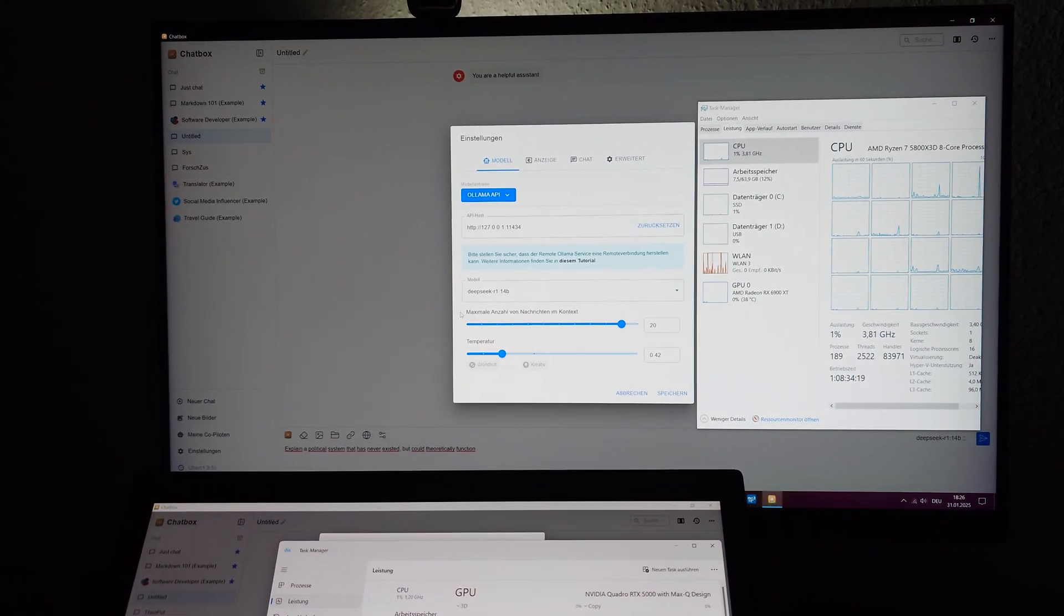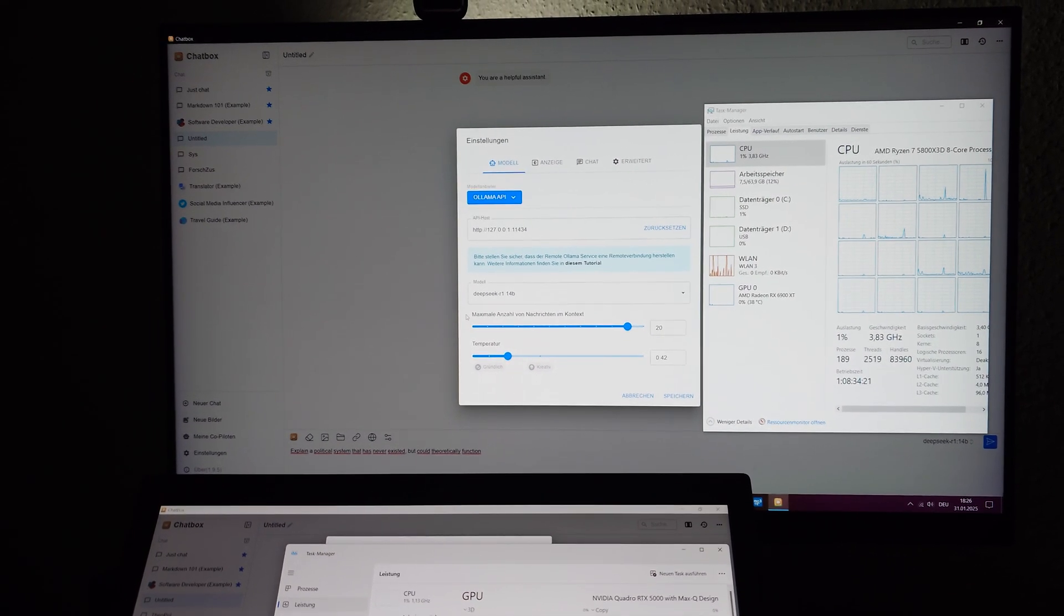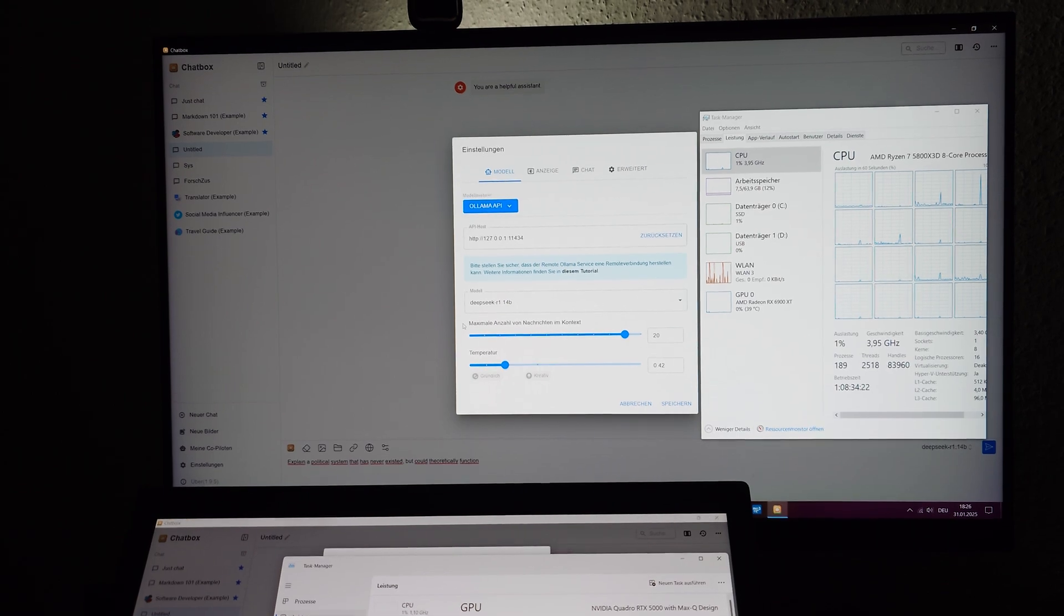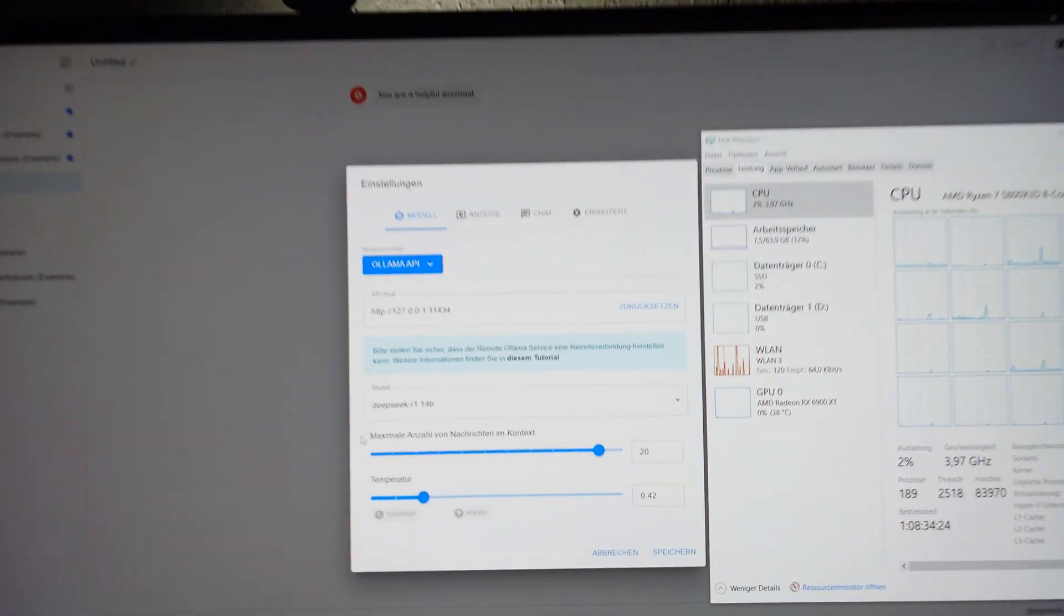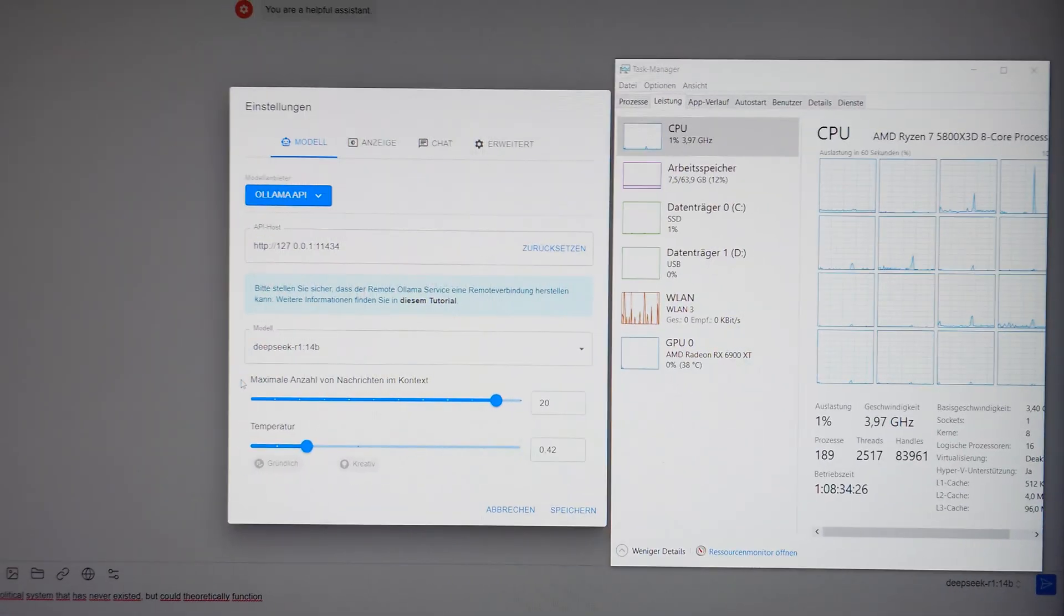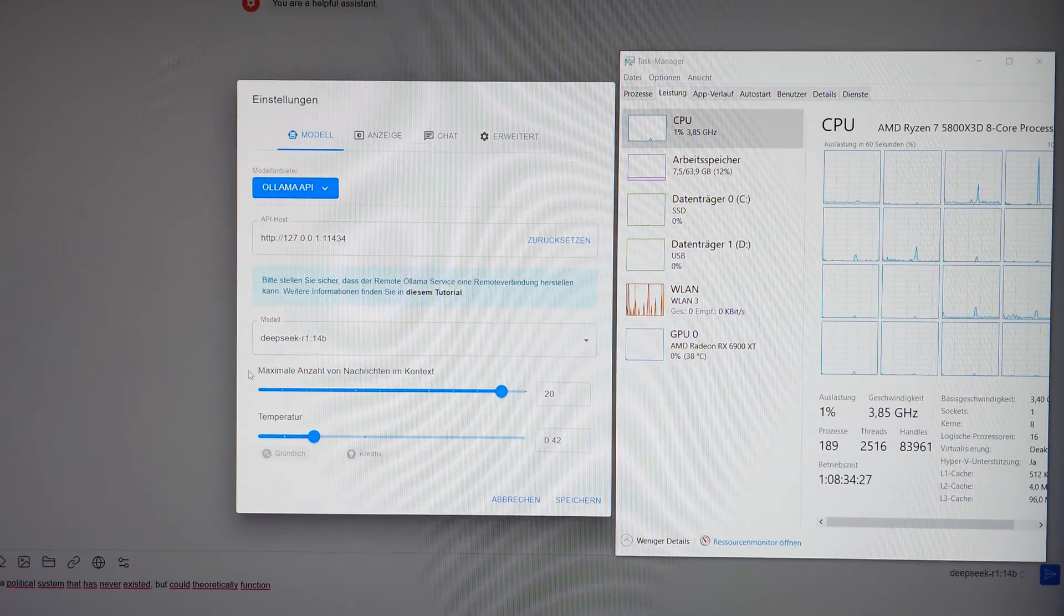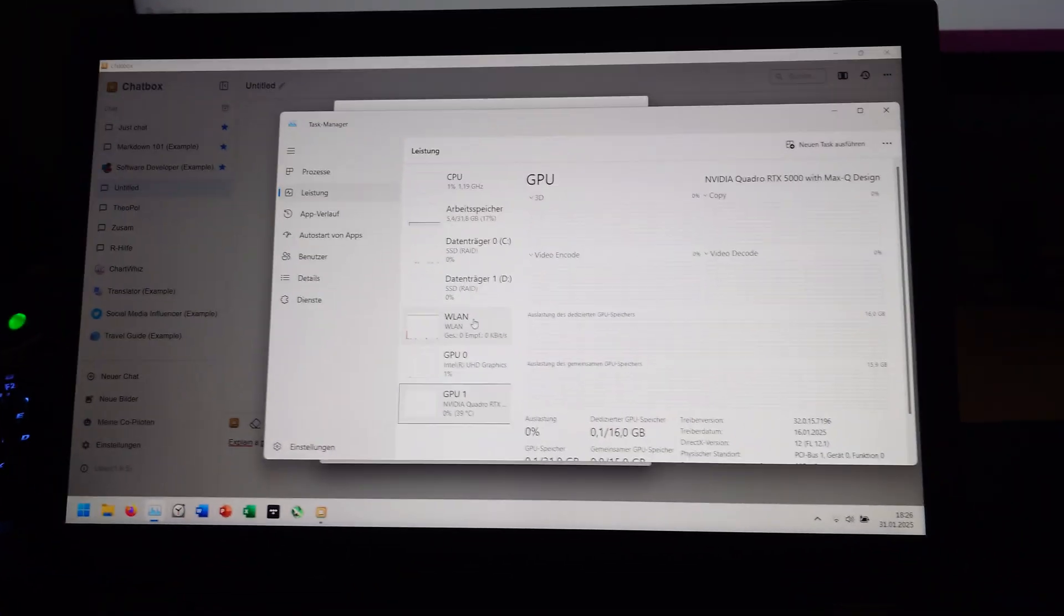Hello and welcome to a new video where we are going to take a look at the performance difference of the new DeepSeq R1 model when being run on a GPU as compared to a CPU.